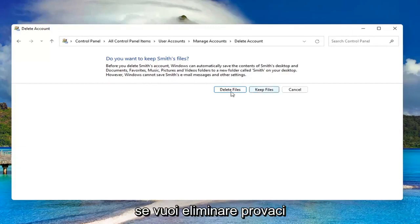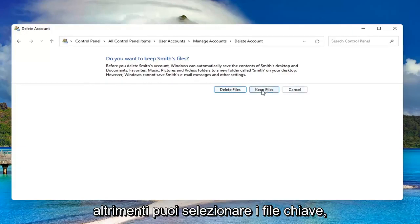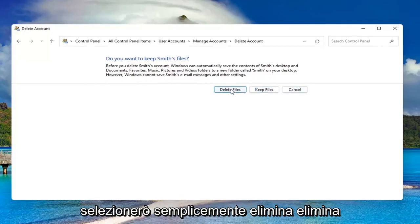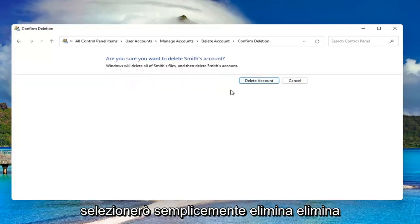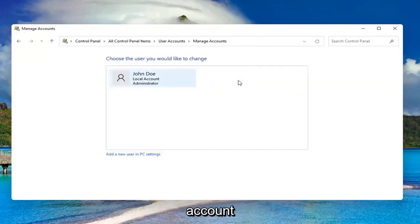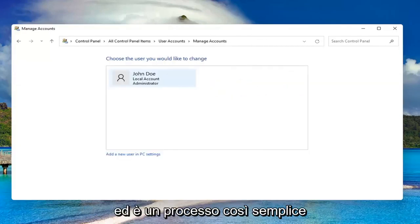If you want to delete, go for it. Otherwise, you can select keep files. I'm going to just select delete, delete account, and that's it.